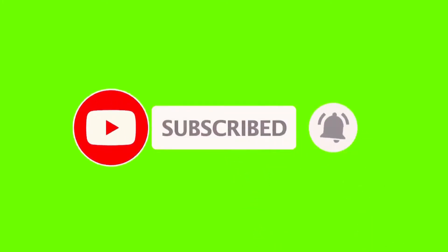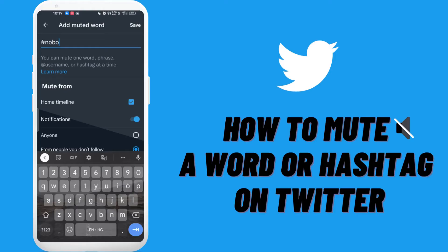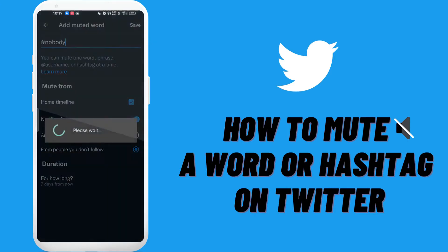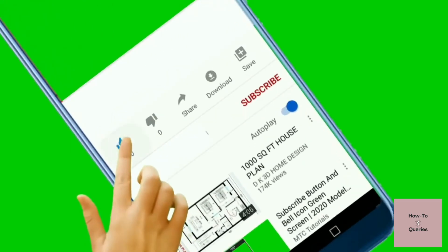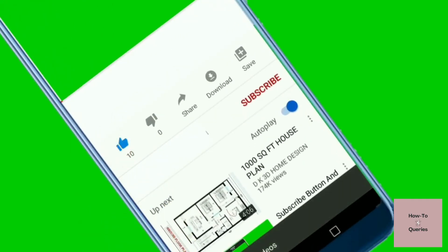Hello everyone and welcome to How To YouTube channel. In this quick tutorial video, I will show you how to mute a word or a hashtag on Twitter. Before we start the video, make sure to hit the like button and subscribe to the YouTube channel.